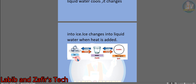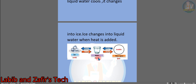Here we can see in the figure there is ice, there is water, and there is water vapor. Ice is solid, water is liquid, and water vapor is gas. If we heat ice, it becomes water. If we heat water, it becomes water vapor. If we cool water vapor, it becomes water again. And if we cool water, it becomes solid ice. That is how the state of matter changes.